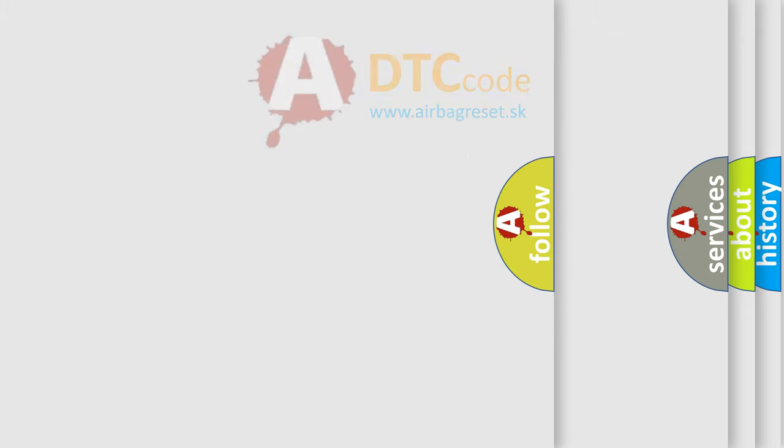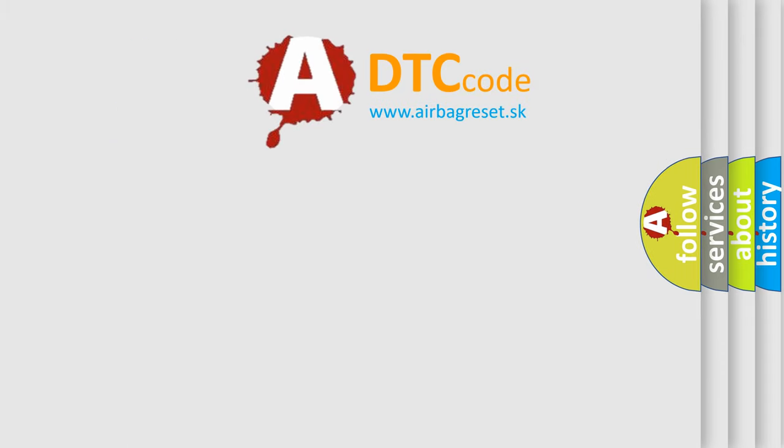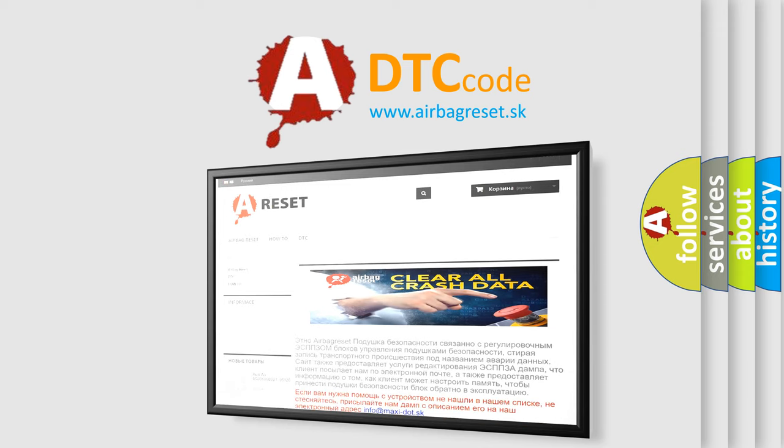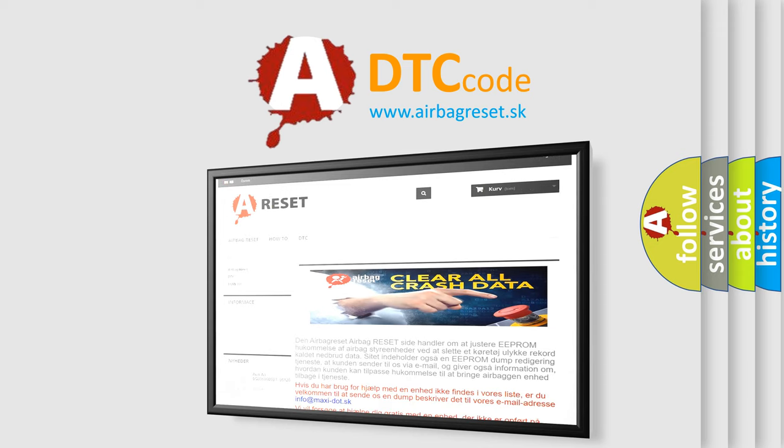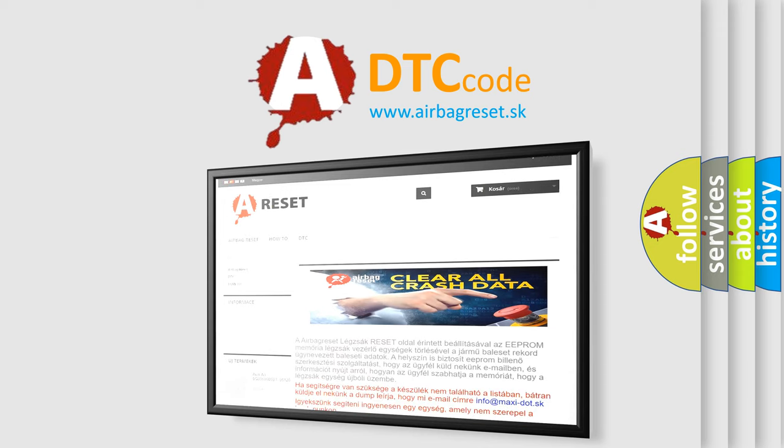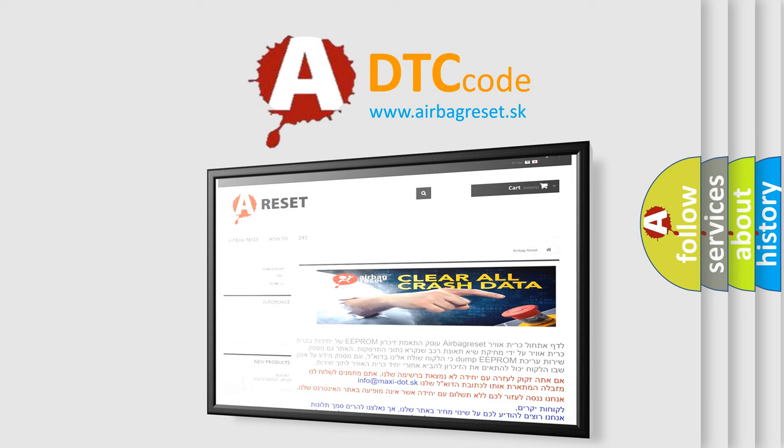The Airbag Reset website aims to provide information in 52 languages. Thank you for your attention and stay tuned for the next video.